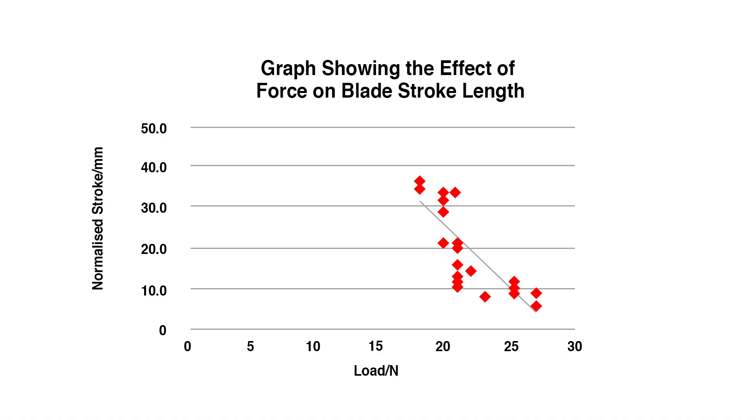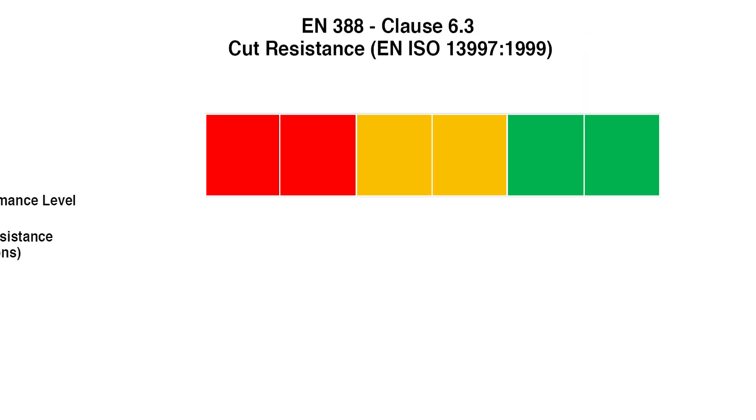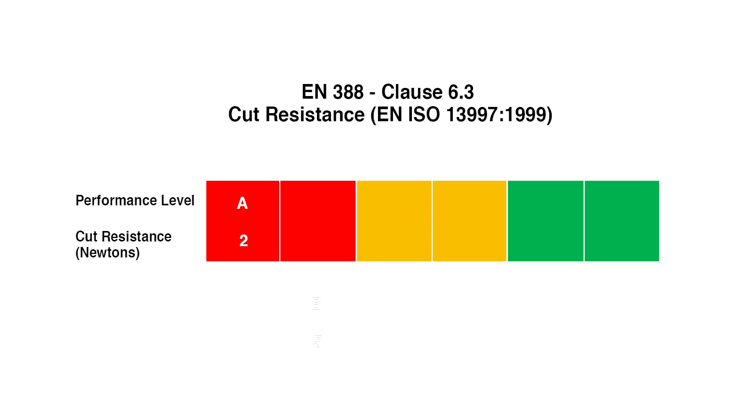The results are plotted graphically and the graph is used to determine the force that would be needed to cut the glove with a blade cutting distance of exactly 20 mm. It is this figure that determines the glove's cut performance level of A to F, with F rated gloves providing the highest level of protection.